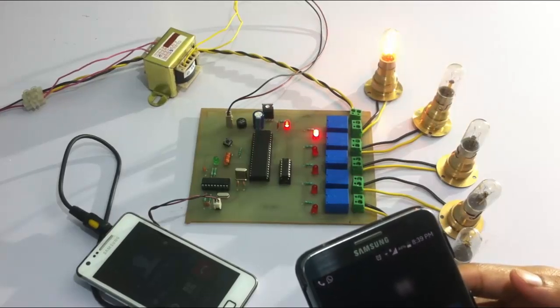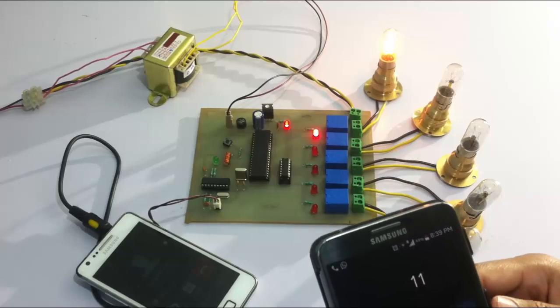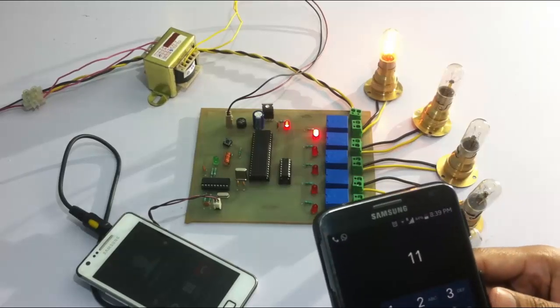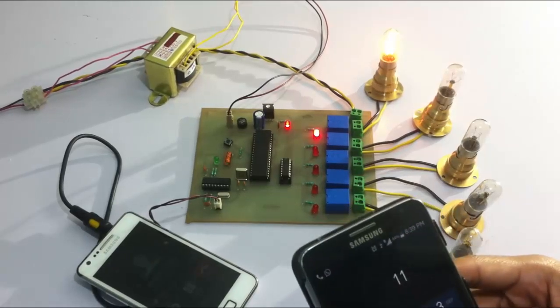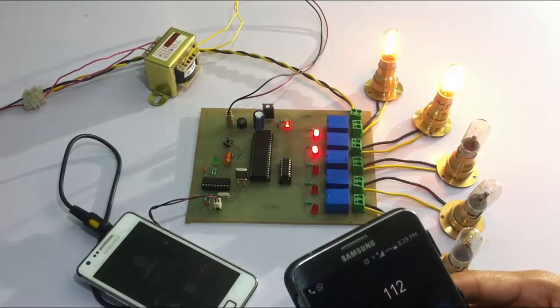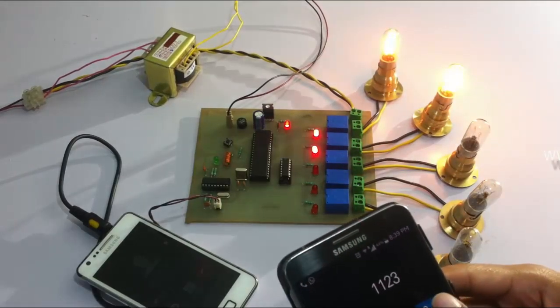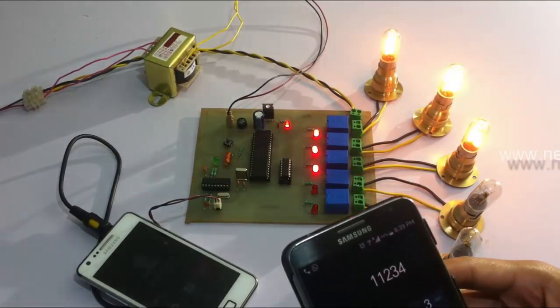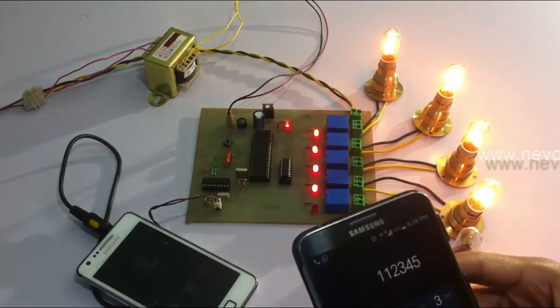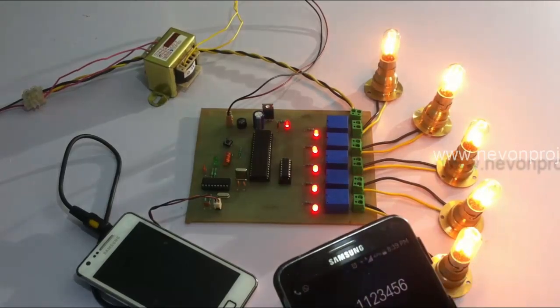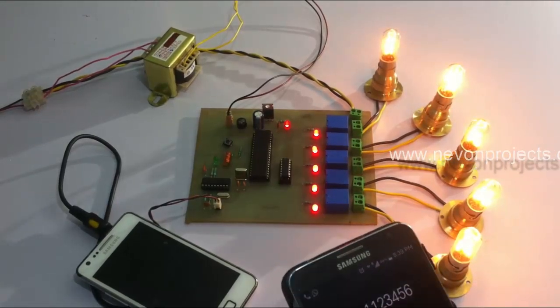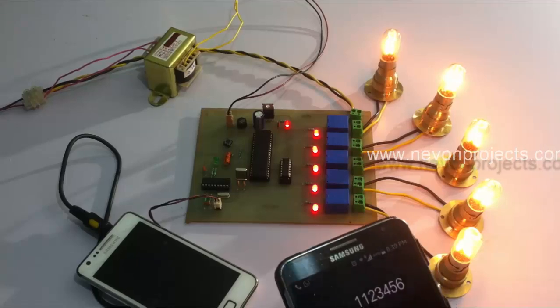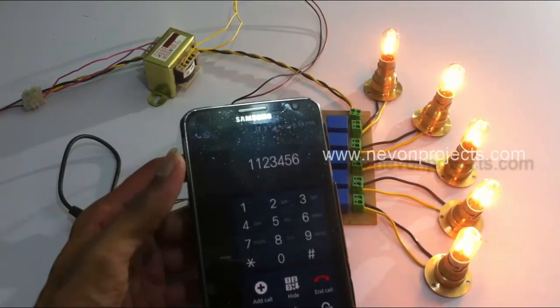As you can see, on pressing 1, the first load is operated. Let's press 2 to operate the second, 3 for the third, 4 for the fourth, 5 for the fifth. There are 5 loads, so the respective buttons are used to switch off the loads.